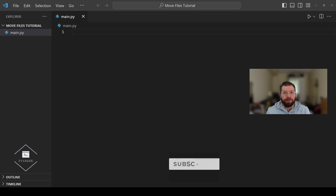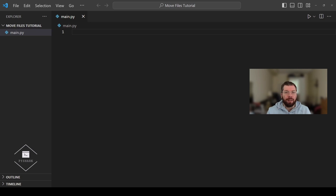In order to continue in this tutorial we will need a few sample files that we're going to try to move from one directory to another. Let's start by creating a new folder called sample files, and inside of the folder we're going to create three sample txt files.